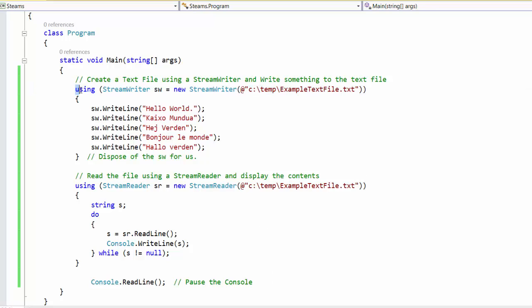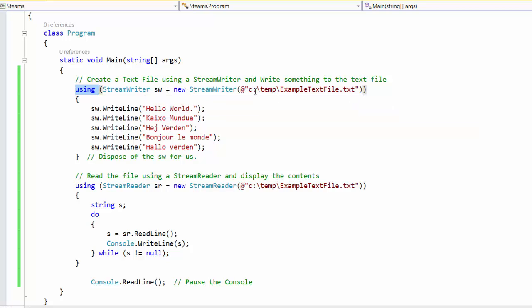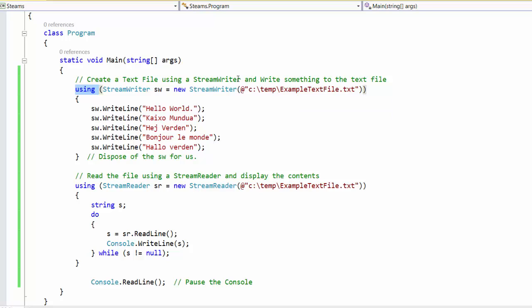Now what is this using statement? Well stream writers access external resources like the file on the file system. Since that is outside of our control, the stream writer is implemented as a type of object called idisposable.